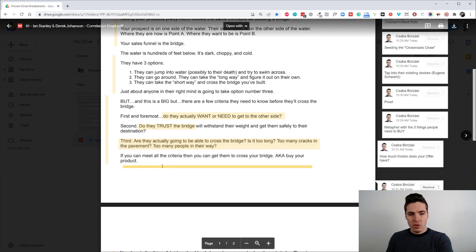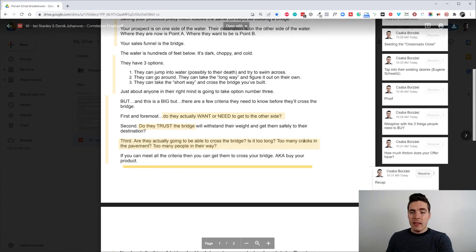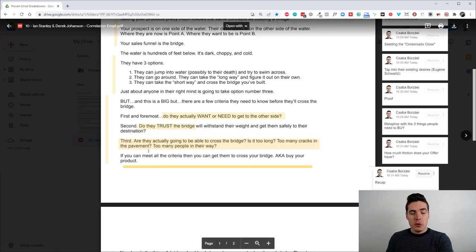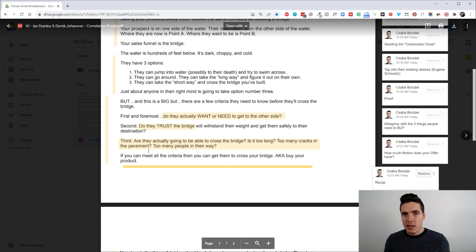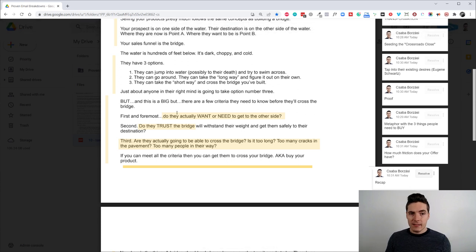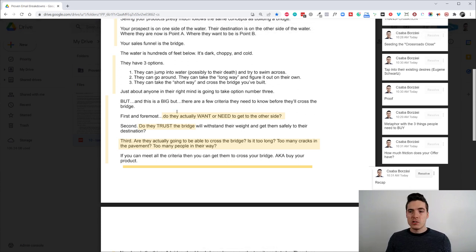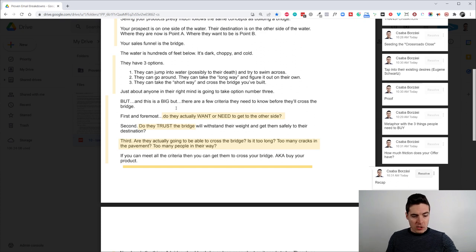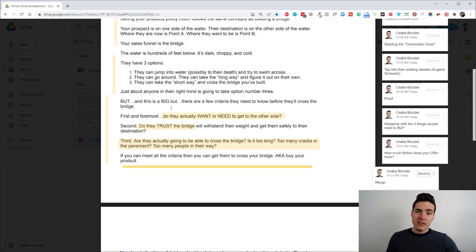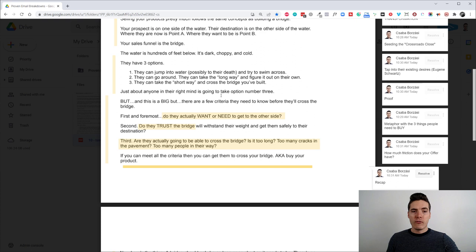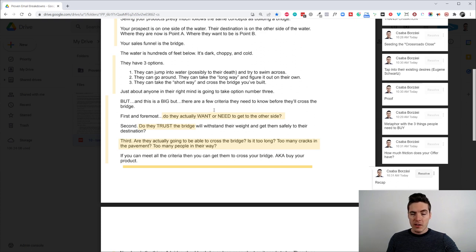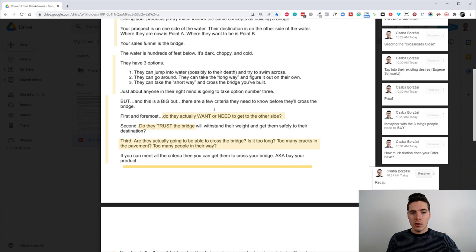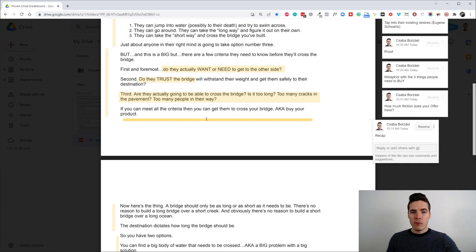So these parts, they again, they give people value. They teach something. Notice that this is very nice teaching. If you think about it, it teaches people the three fundamental essentials of converting people into customers while also relating it to the bridge metaphor. So it's very valuable.